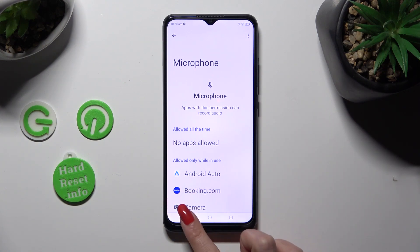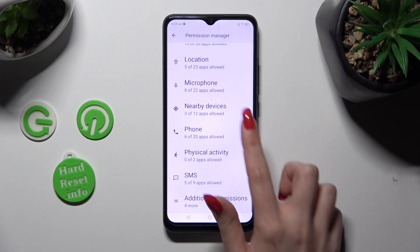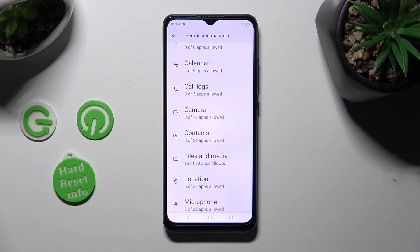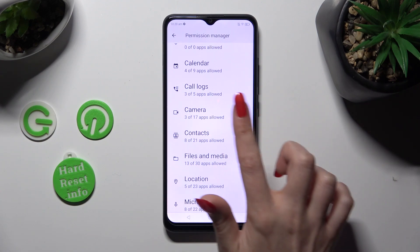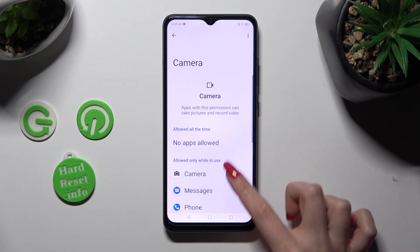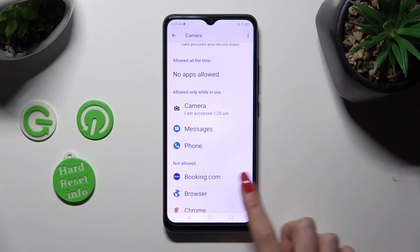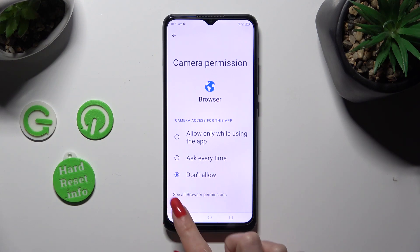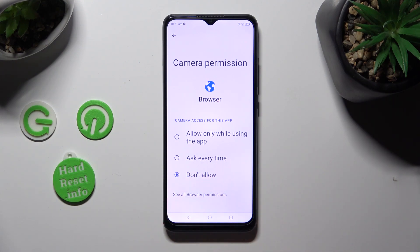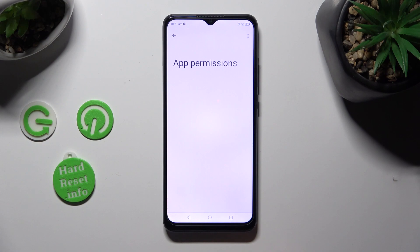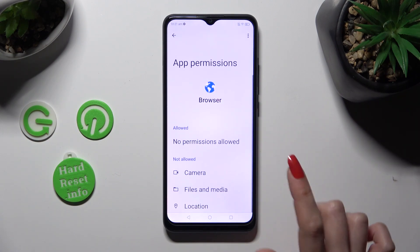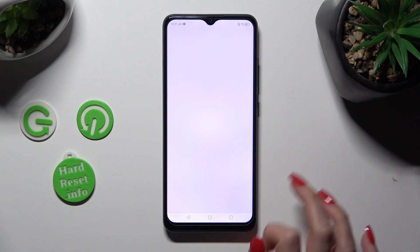You can always pick any feature and look for an app that you wish to manage. For example, I will go into Camera to manage my browser. Select the browser's permissions at the bottom and manage all of those features for your chosen app from there.